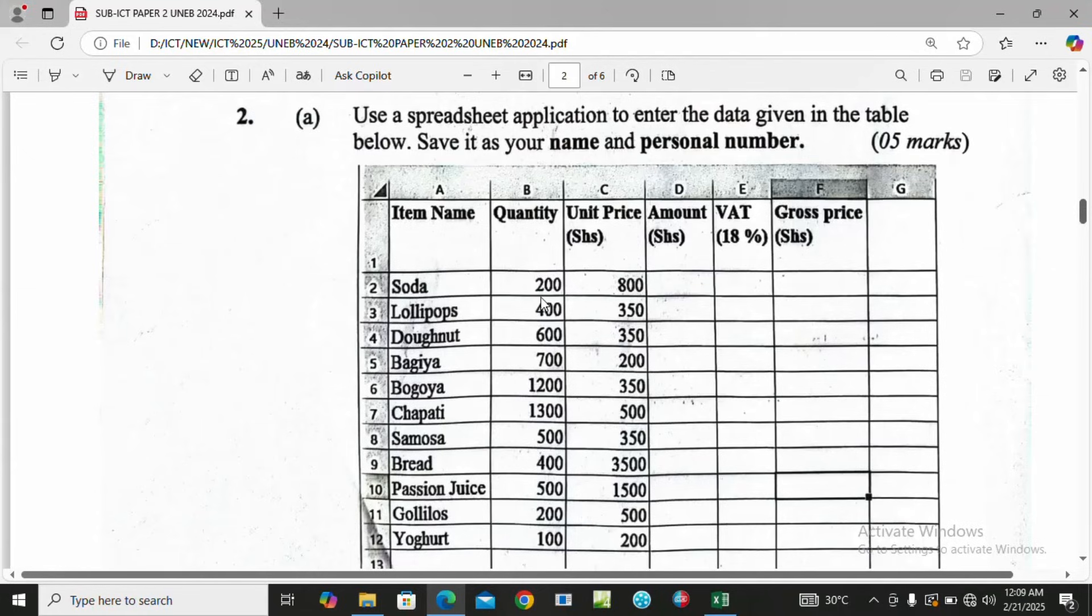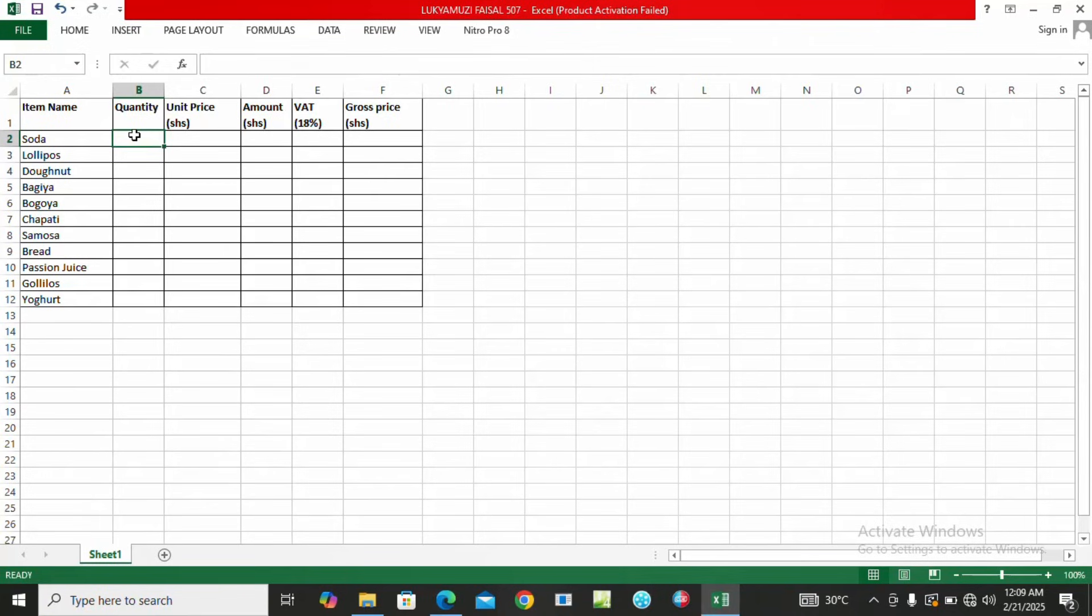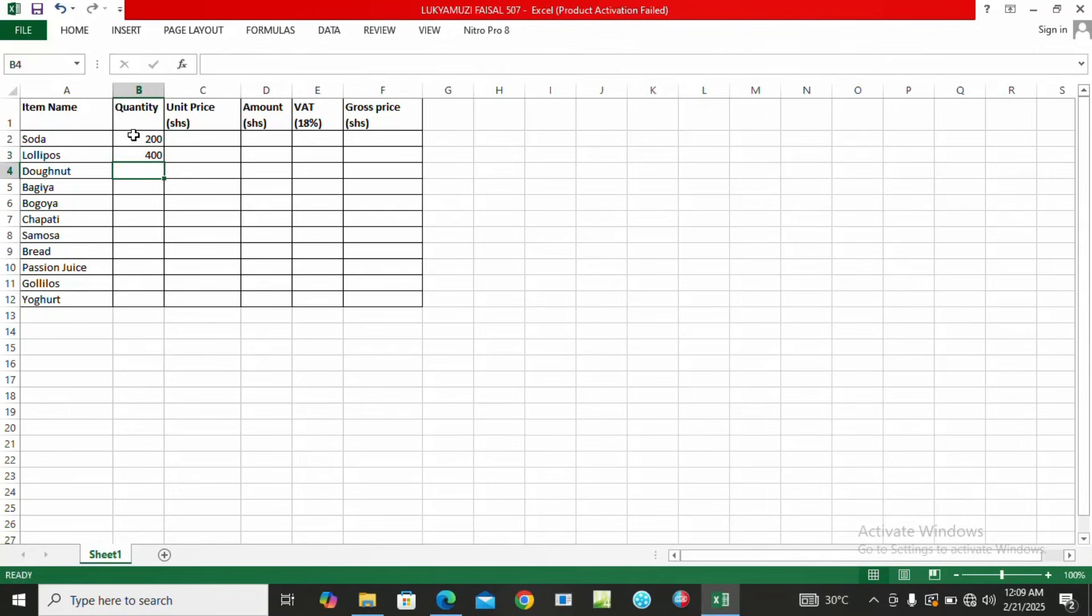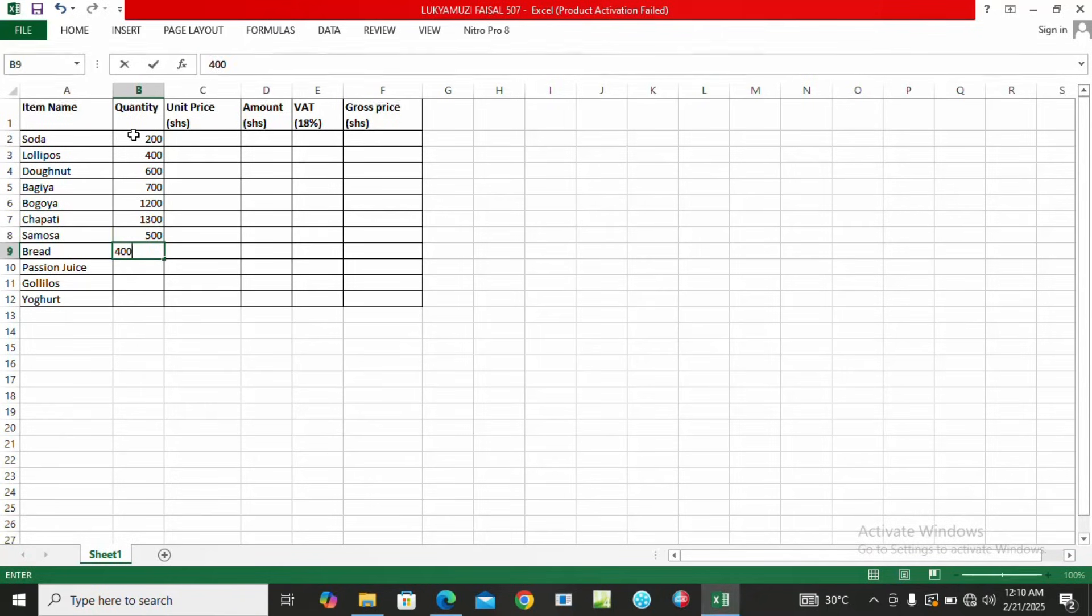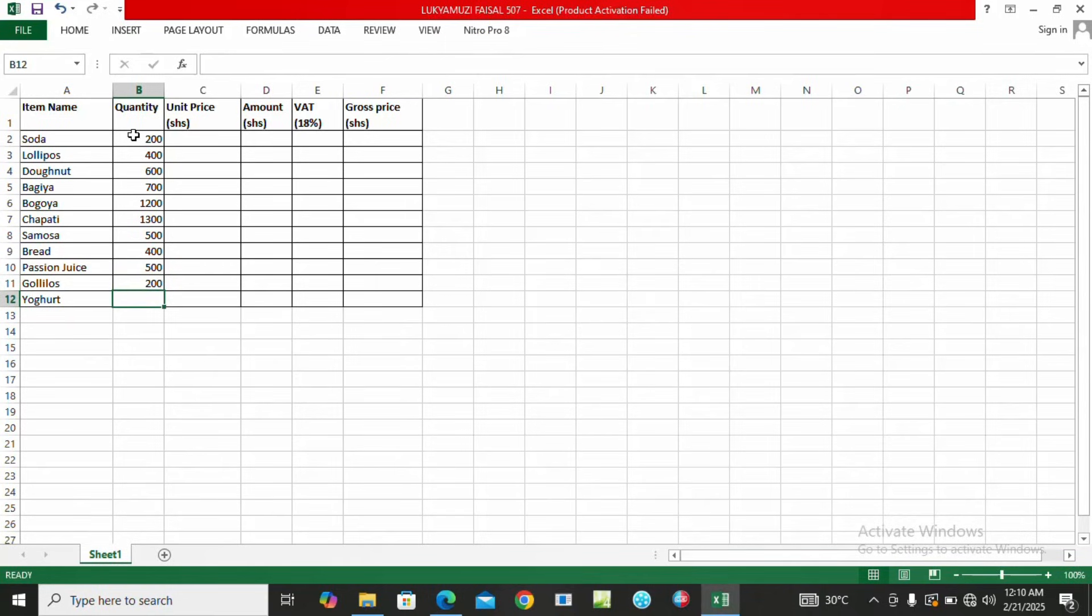We are going to the next column, that is quantity. We enter: 200, 400, 600, 700, 1200, 1100, for Samosa 500, for Bread 400, for Passion Juice 500, for Gorilose 200, and for Yogurt 100. Then after the quantity we go to the unit price.